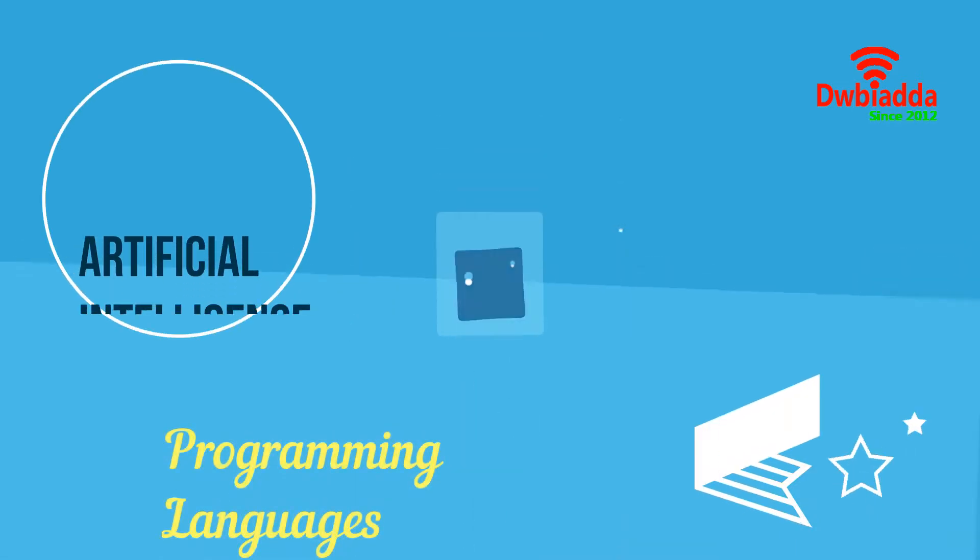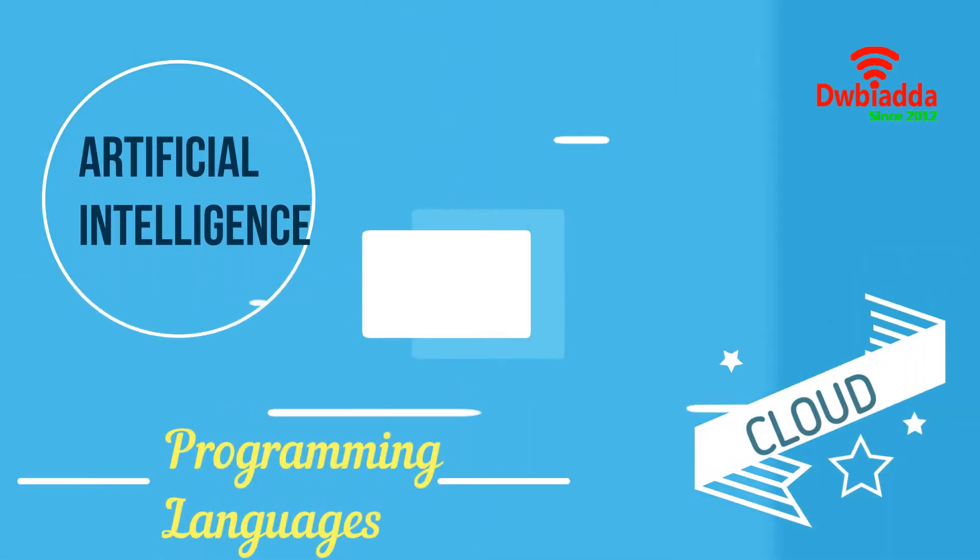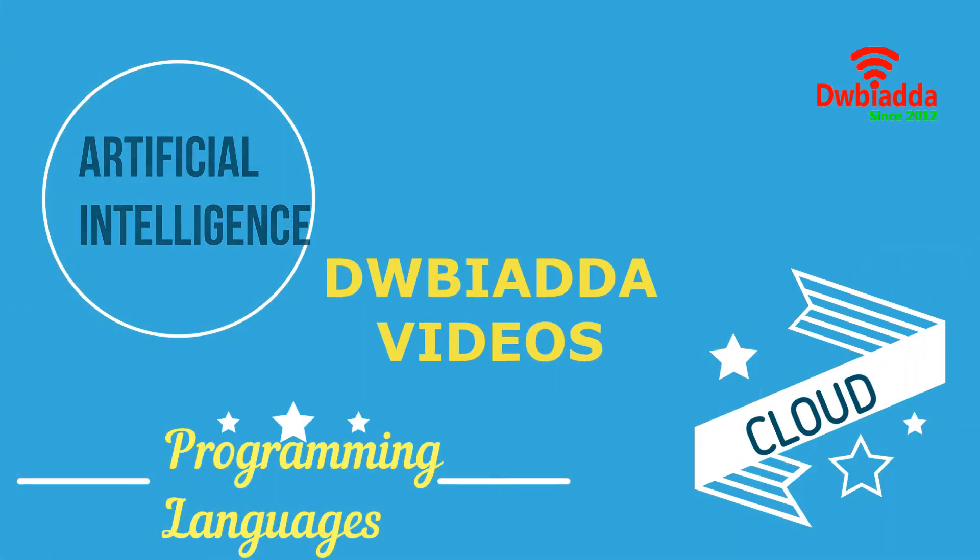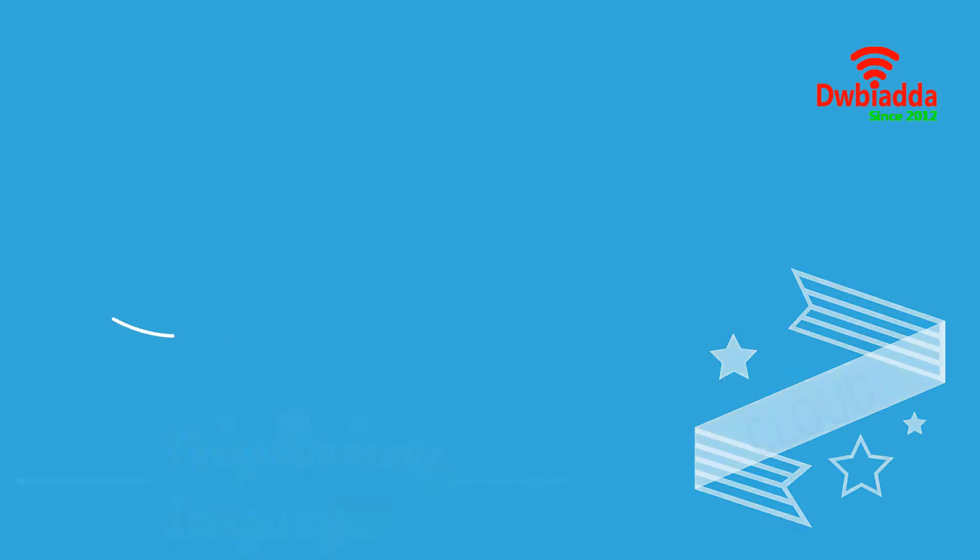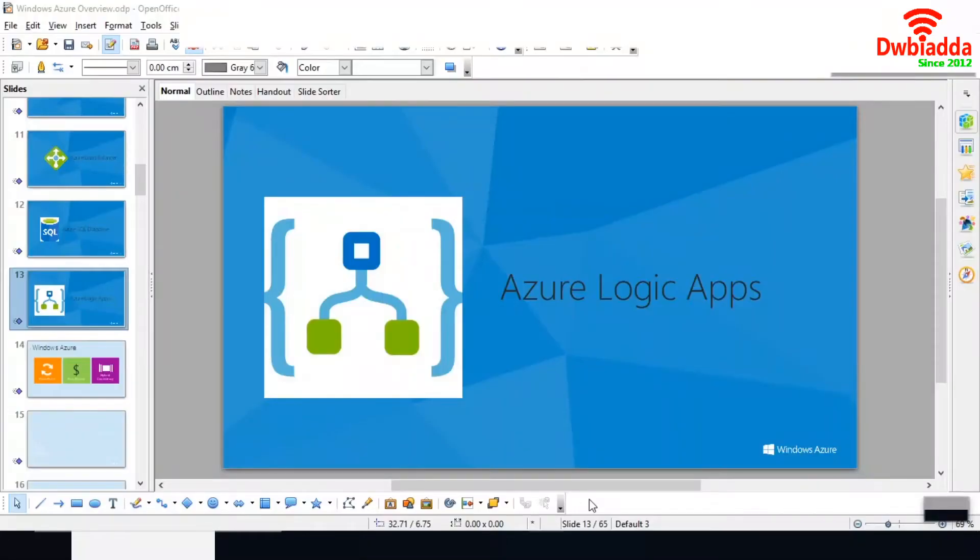Welcome to DWB IADDA channel. Please subscribe for latest training videos. Hi everyone, today we are going to discuss Azure Logic App.